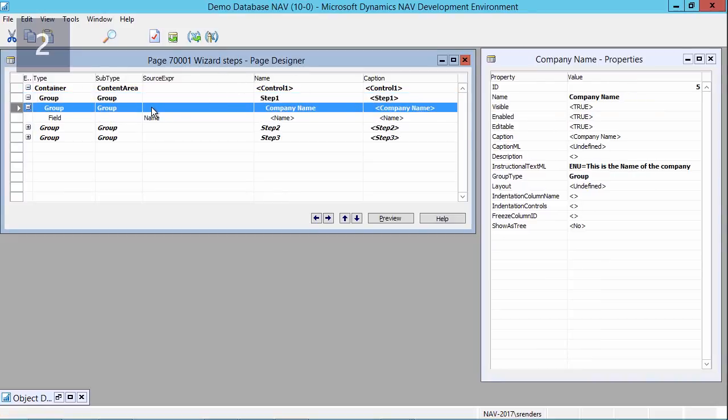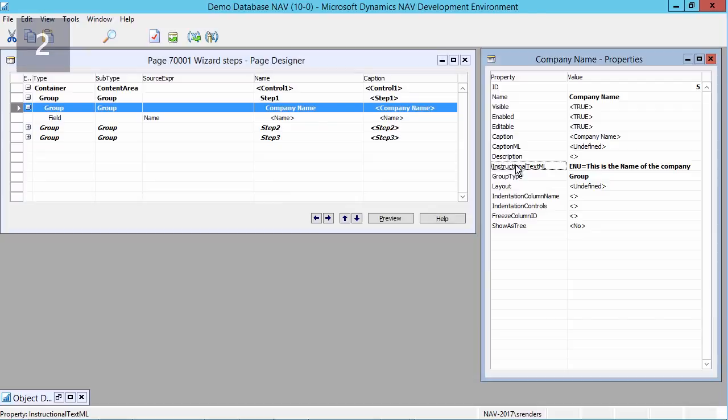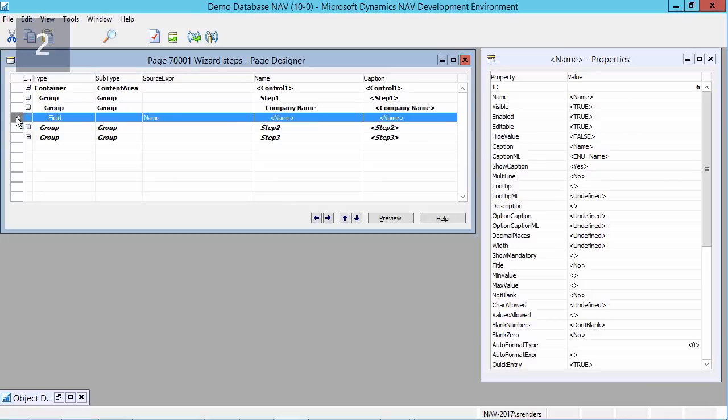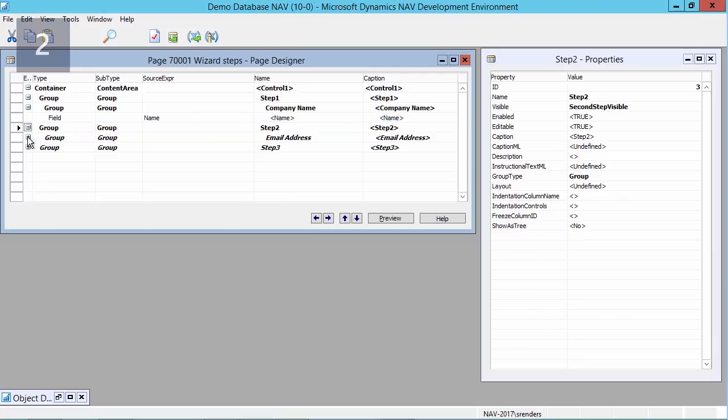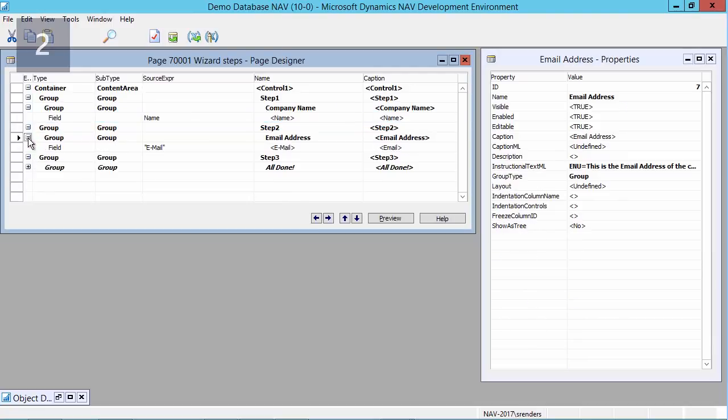Now that I have defined the steps, I will add a subgroup in step one which I will name company name. Then I'll also provide instructional text, multi-language, for example 'this is the name of the company', and in that subgroup I will add my field name which comes from the company table.